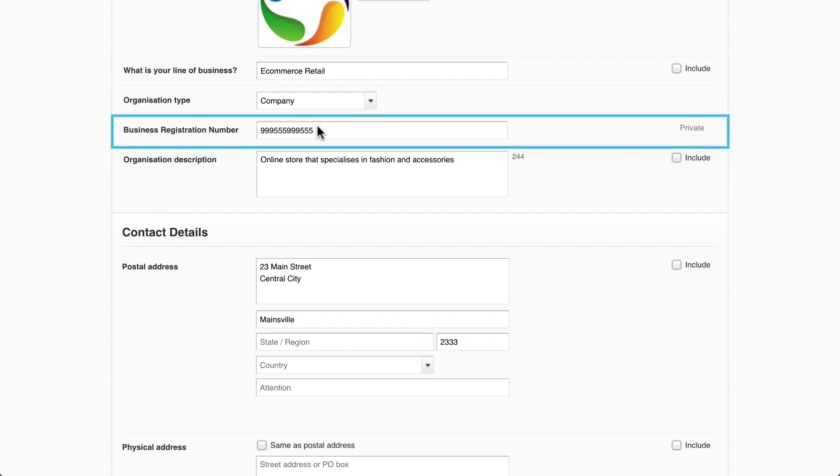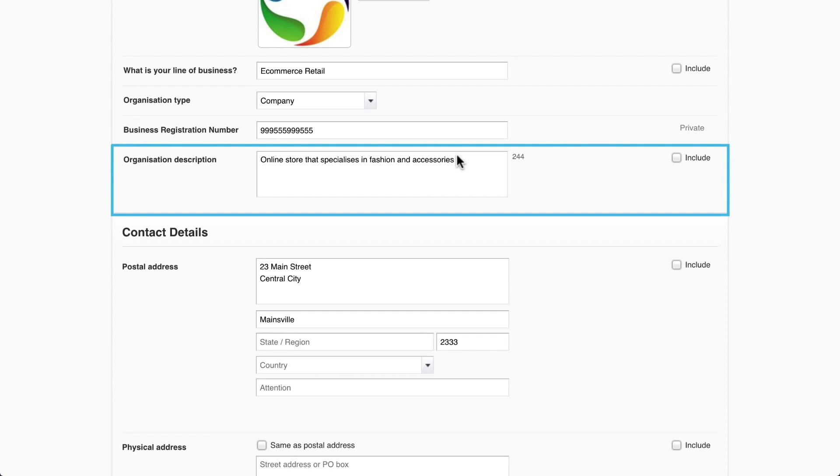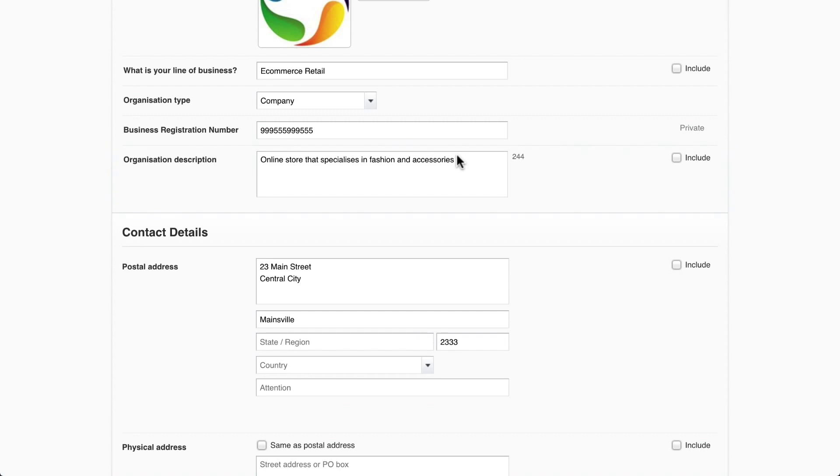Next, enter a business registration number or leave it blank if you don't have one. Finally, enter a small description of what your organization does on a daily basis. This text will show in the footer of your online invoices and quotes if you make it public.